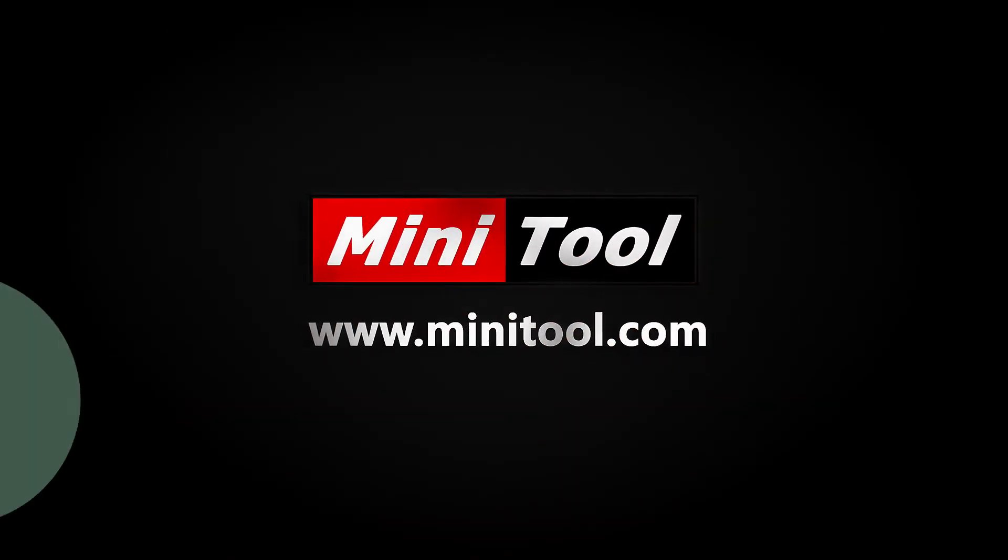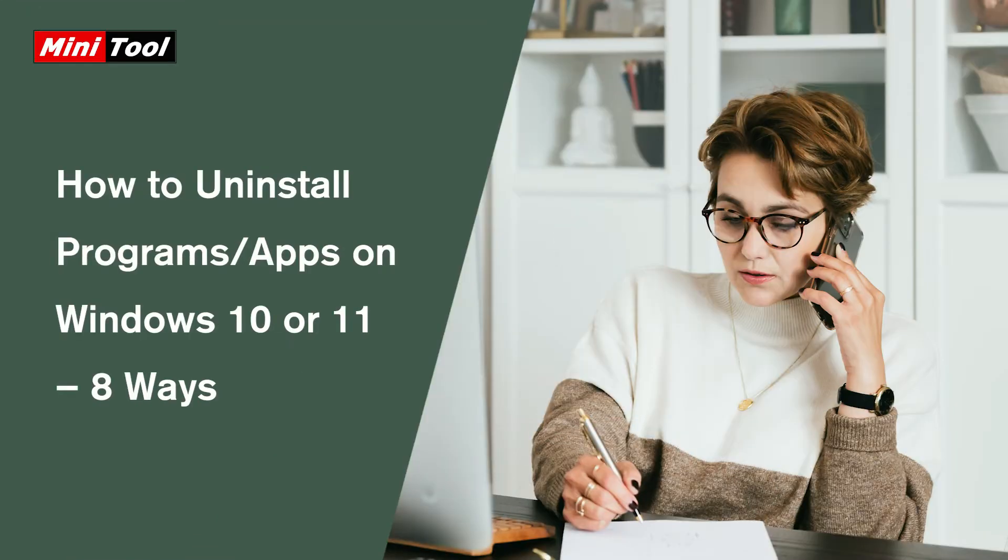Hi, everyone. This video will show you how to uninstall programs on Windows 10 11 in 8 ways.